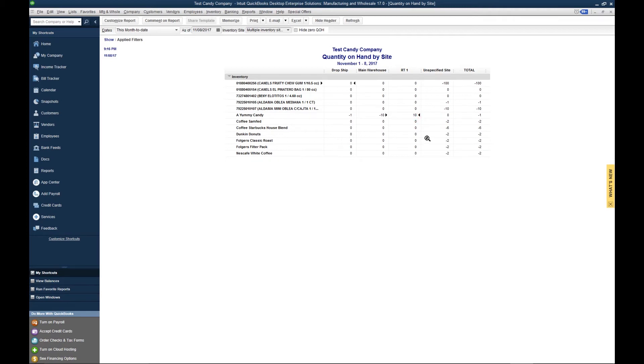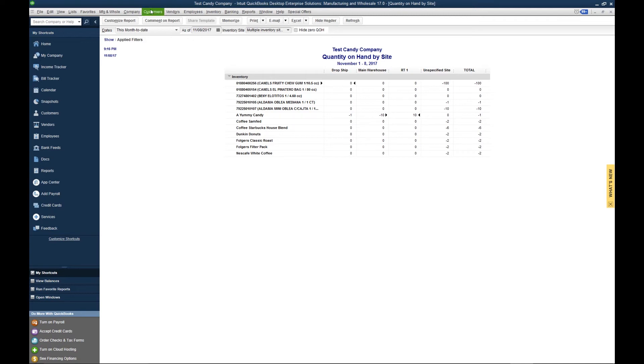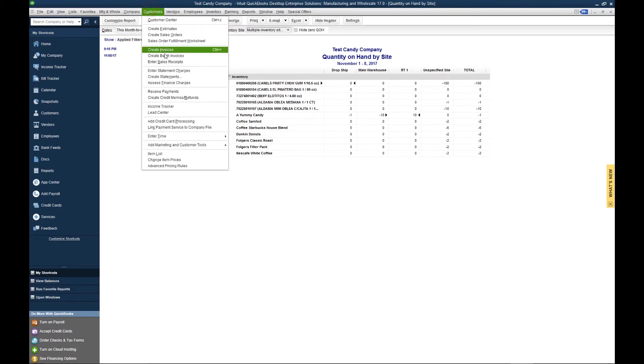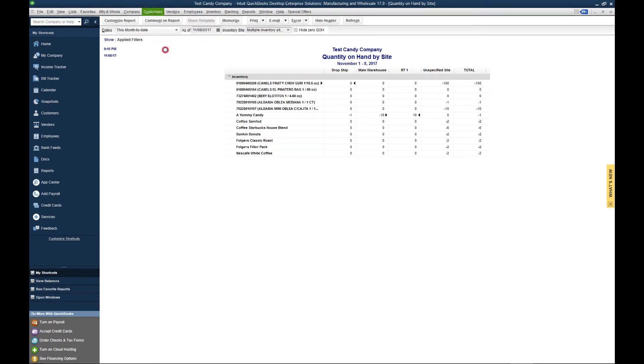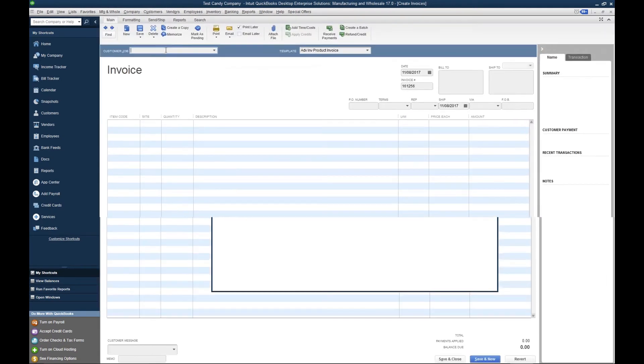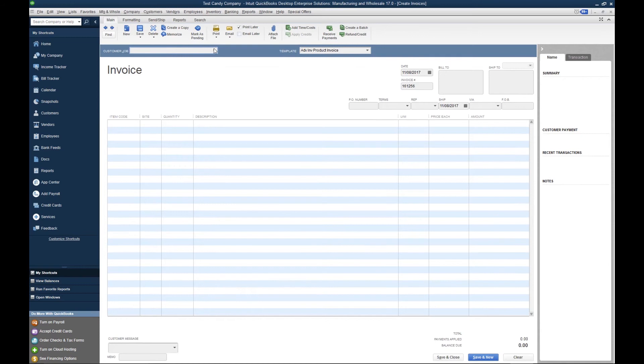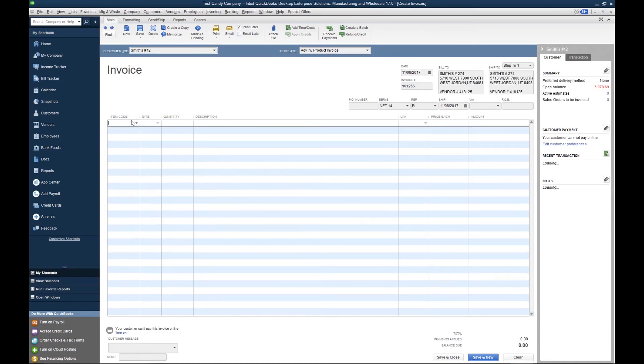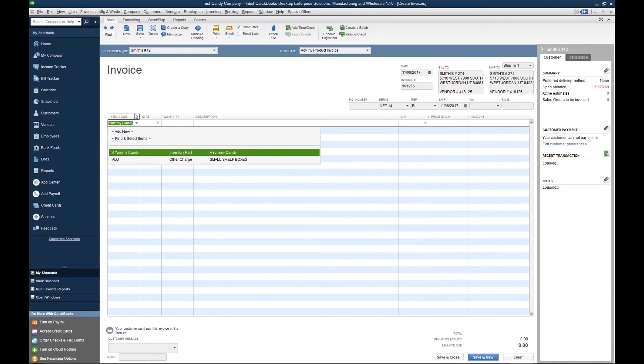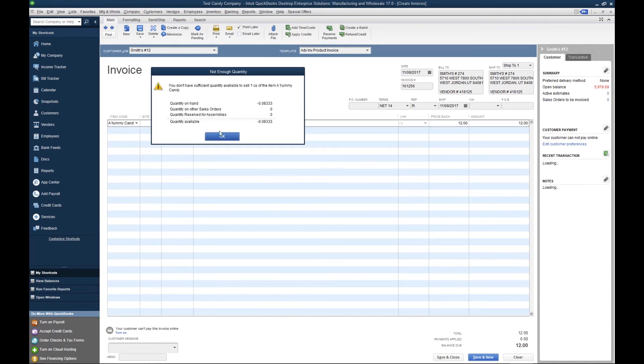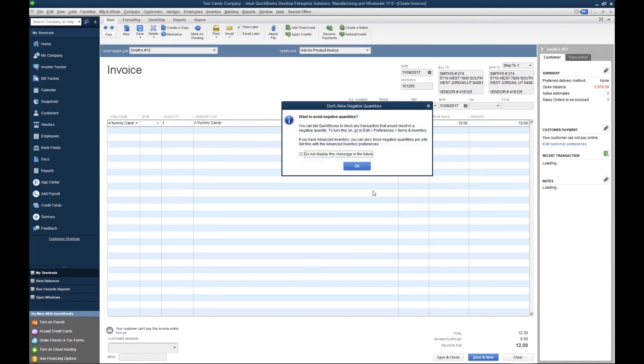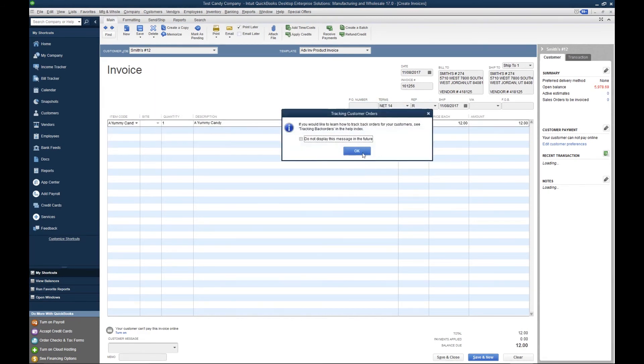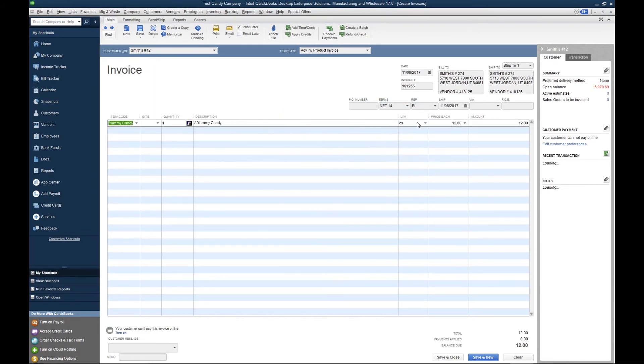Now each time one of your drivers creates an invoice, you want to associate that invoice to the corresponding inventory site. So let's go ahead and create an invoice. We're going to select a yummy candy and we're going to do 10 each is.